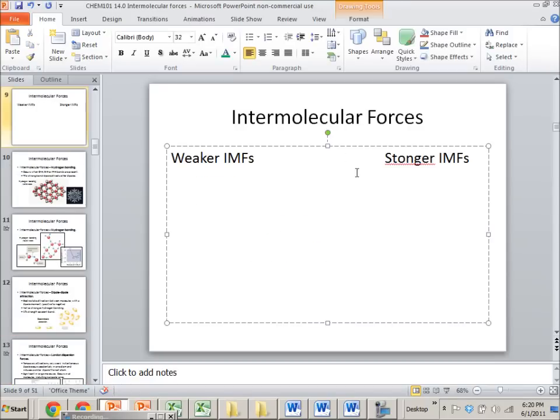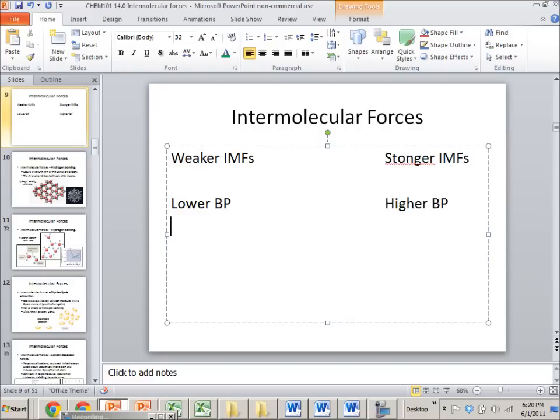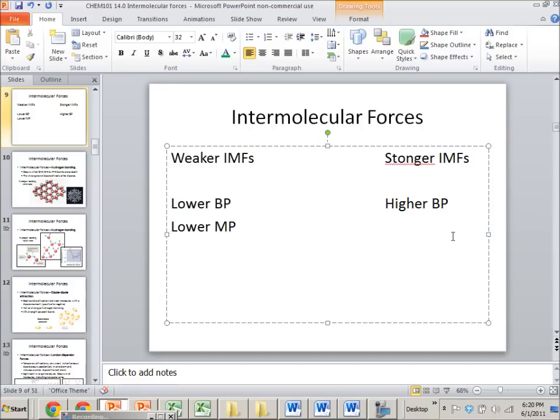So what do these things mean in terms of physical properties? So if I have weaker intermolecular forces that means that I'm going to have a lower boiling point and if I have stronger intermolecular forces I'll have a higher boiling point. If I have weaker intermolecular forces I'll have a lower melting point and if I have stronger intermolecular forces I'll have a higher melting point.